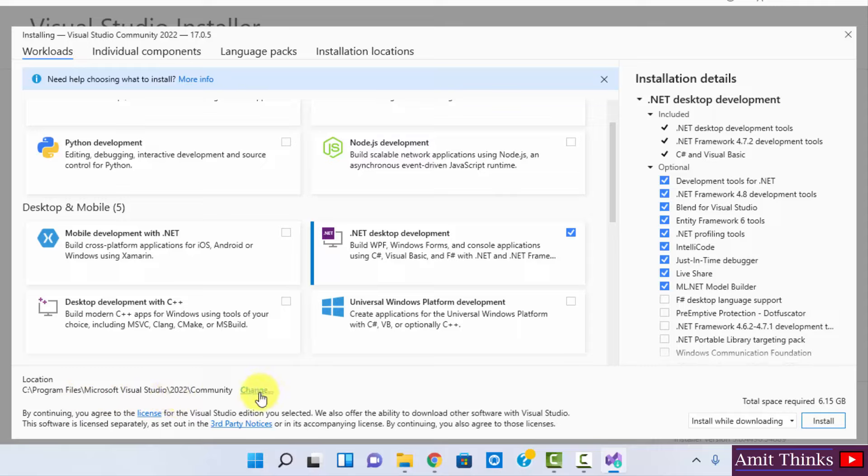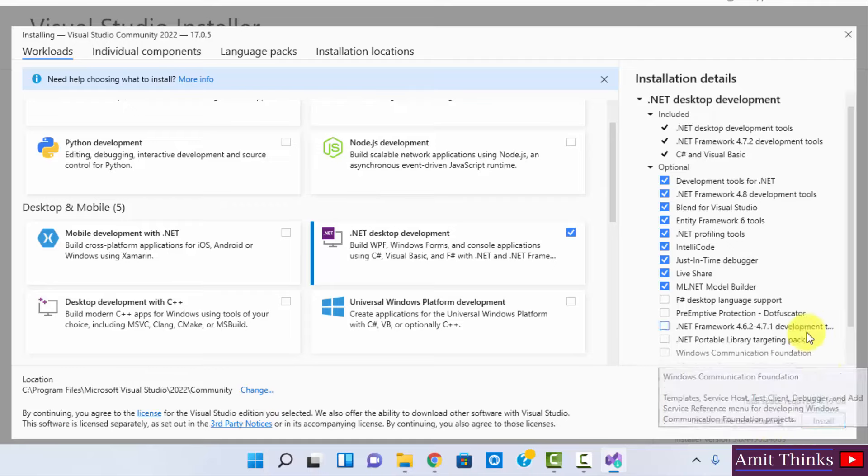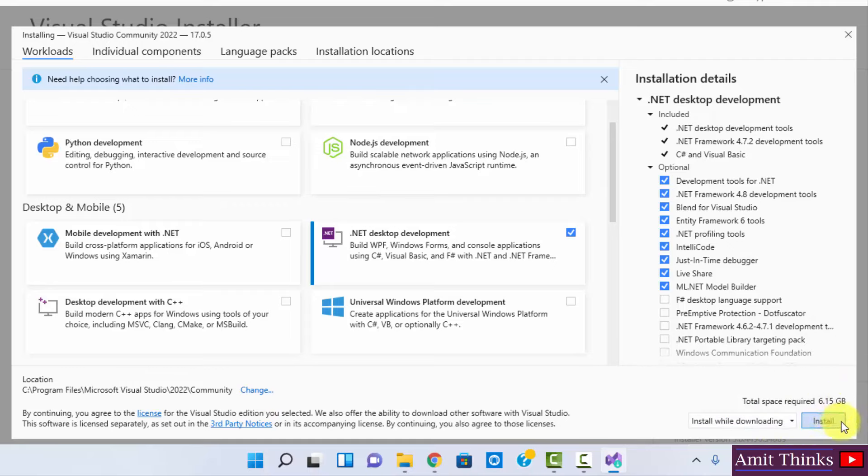The location will be under Program Files and a new directory will get created. If you want to change the location, click on Change, but the default one is fine. It will also install while downloading. Click on Install. Remember that it will take ample amount of time based on your internet connection.